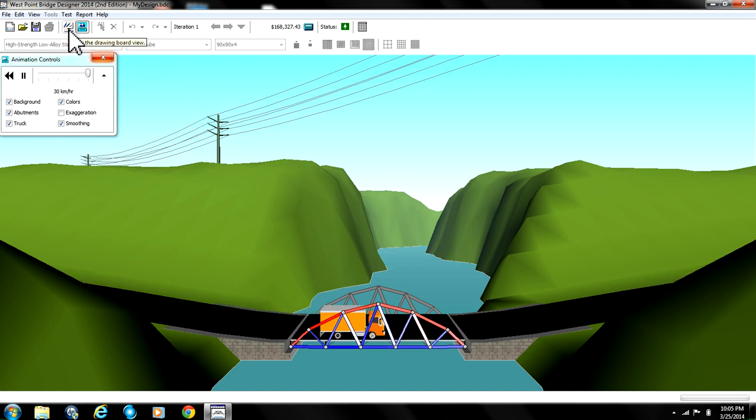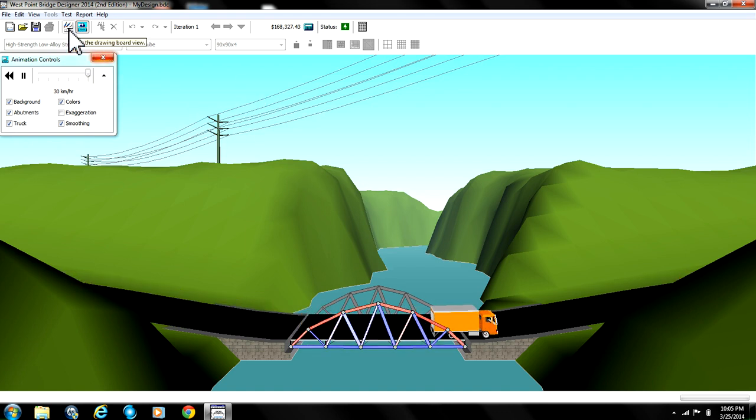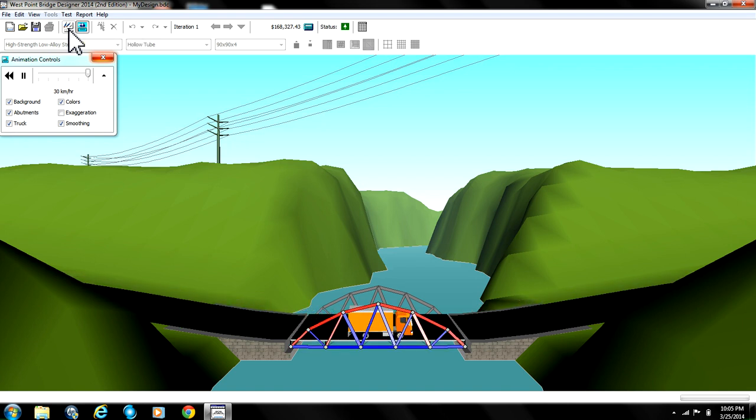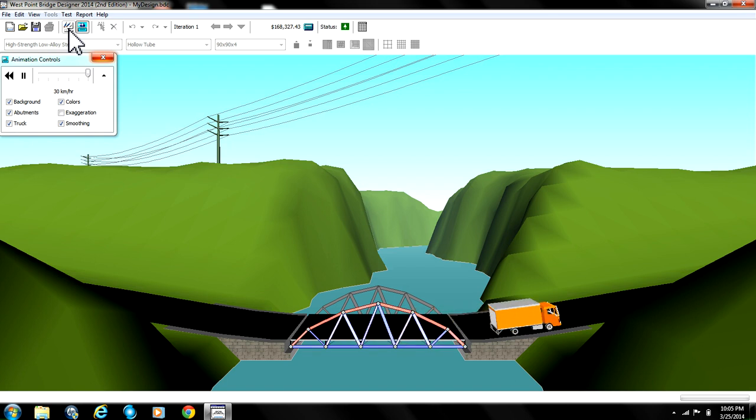So that's about it. That's the cheapest bridge I was able to make. Leave in the comment box if you were able to make it any cheaper than mine with my design or with another design.